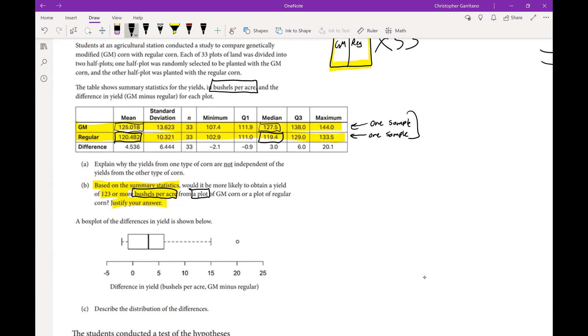The fact that we're given units in bushels per acre means that each individual plot is already in the units of bushels per acre, so we're not talking about an average. Furthermore, you can see we're looking to answer this question of obtaining a yield of 123 or more bushels per acre from a plot, so that is one single plot.